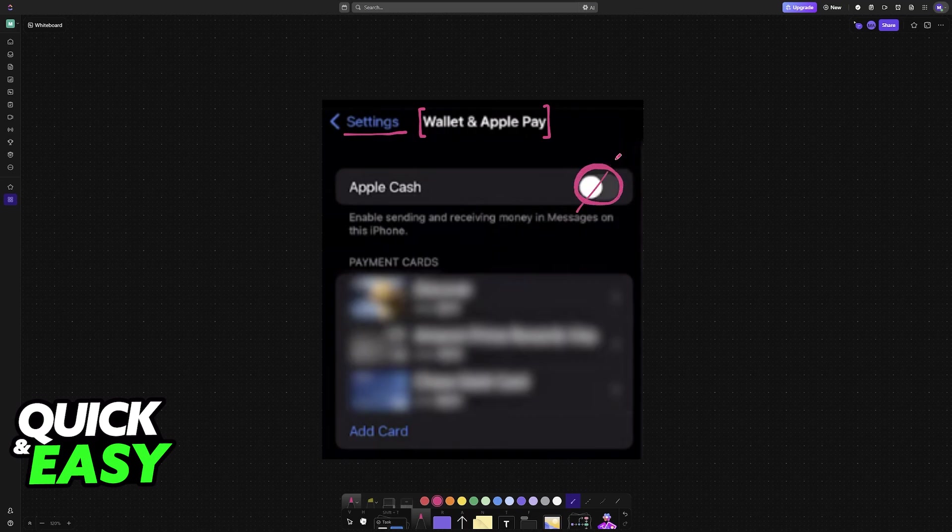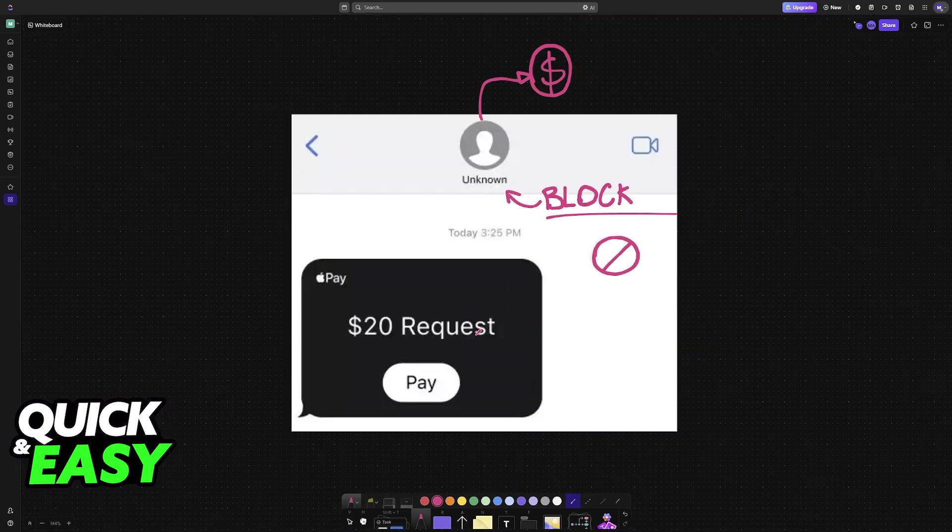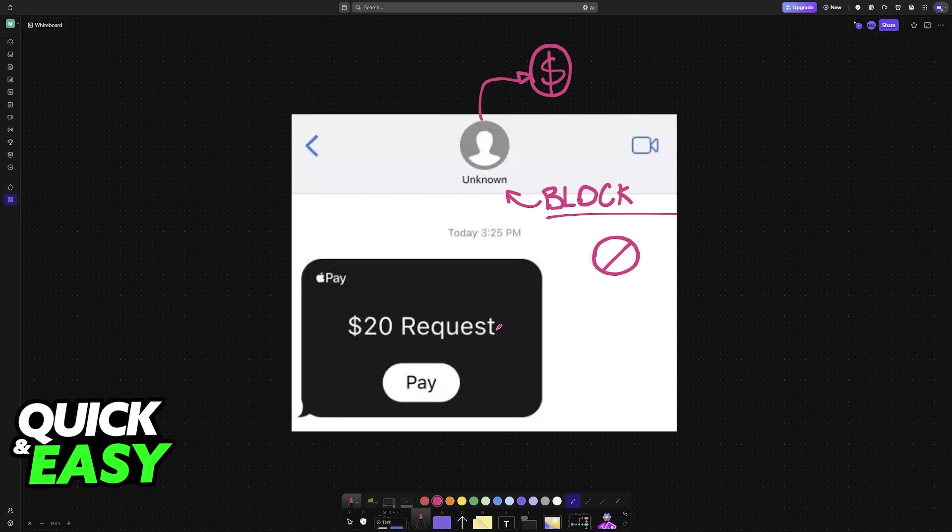If that's the case, the unfortunate reality is that as of today, it is impossible. For whatever reason, there is not a direct feature within Apple Pay to block a specific contact from sending you money. So even if you block them in your contacts list or block their number, regardless of how you do it, they will always be able to send you money.